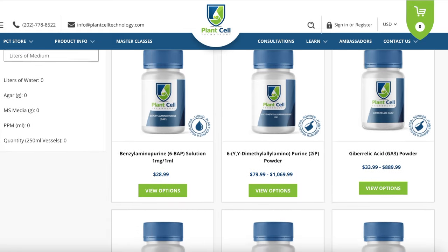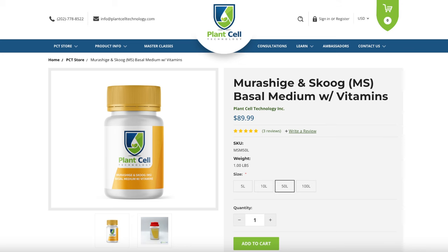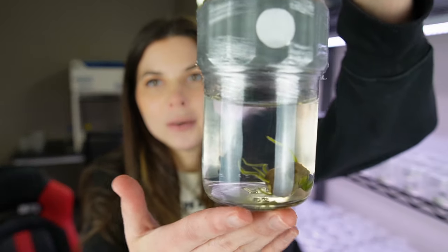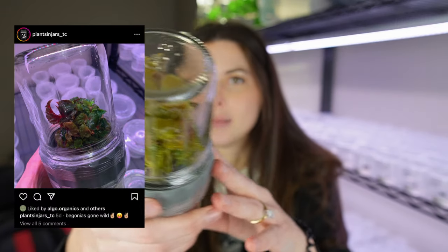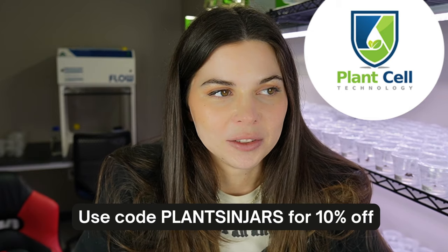I wanted to thank Plant Cell Technology for sponsoring this video. Plant Cell Technology is where I get all my supplies to make TC media — they sell plant growth regulators, MS Medium, and gelling agents, as well as many of the tools and equipment you need to do tissue culture. I've been really enjoying their biocouplers lately; I have my corpse flowers in them right now and they look really freaky. They've been growing a lot of tendrils, and the begonias also go freaking hog wild in the biocouplers. Here are some pavovinas that I have growing in a biocoupler right now.